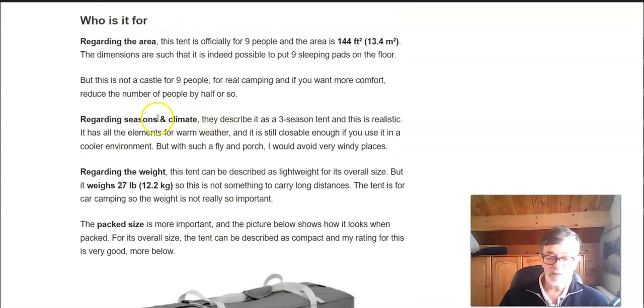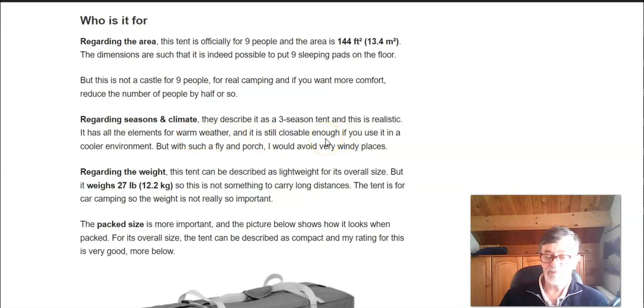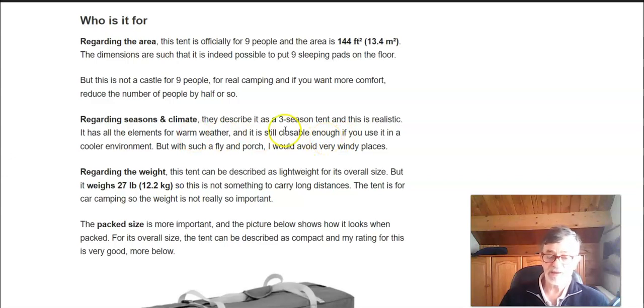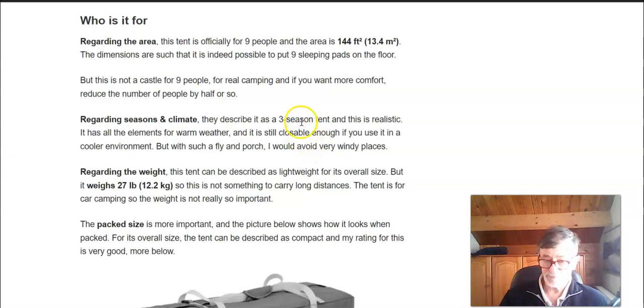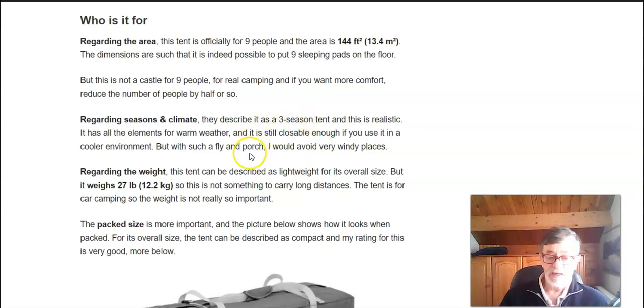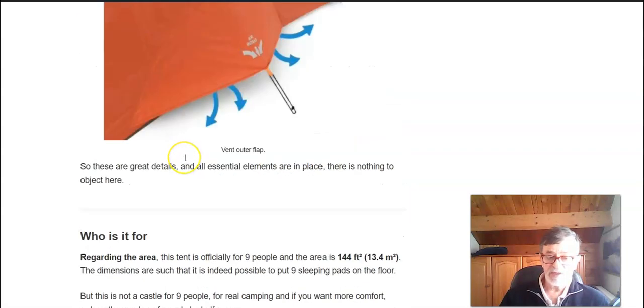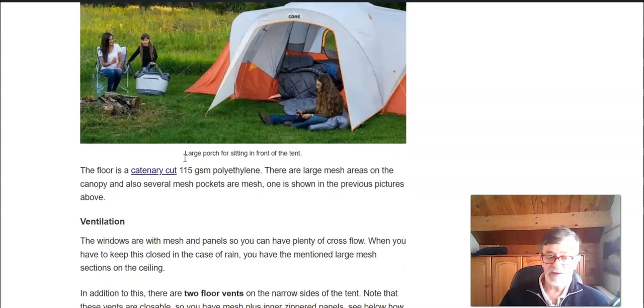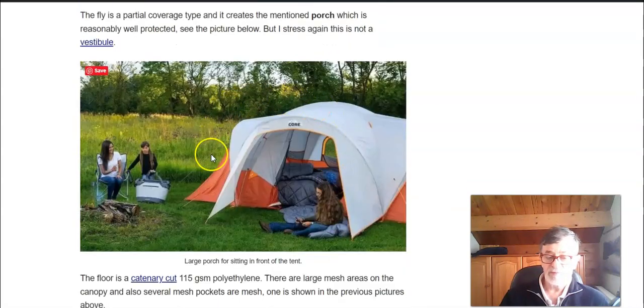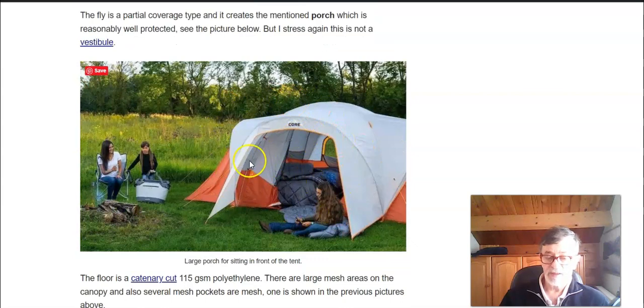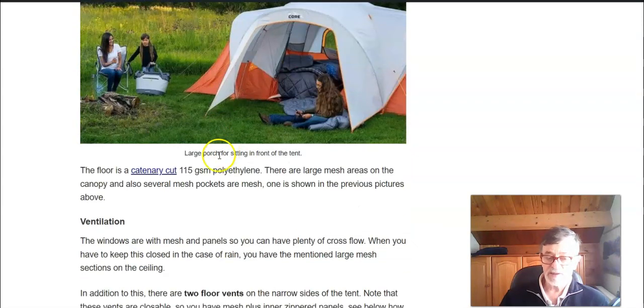Regarding the seasons and climate they describe it as a three season tent and this is realistic. As you have seen most of those openings are closable except for the mesh areas on the ceiling. On the other hand with this fly and the porch that you have I don't think that this is the best tent for very windy places so it's best to avoid such situations.